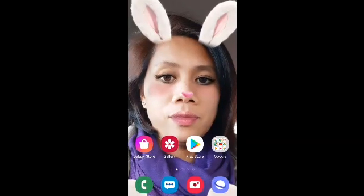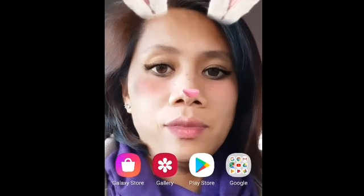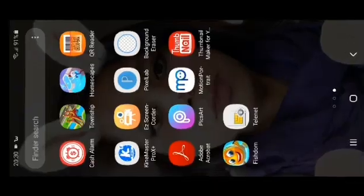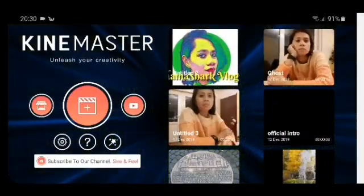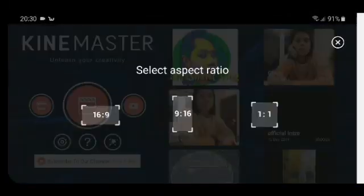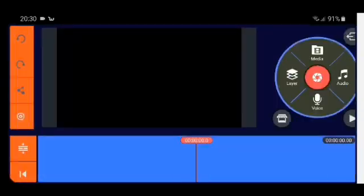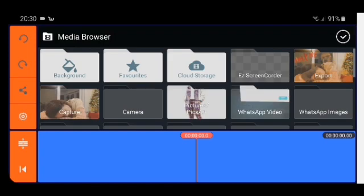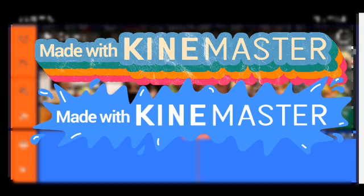I'm going to teach you how I made the KineMaster ghost effects. We will go to the KineMaster application, click the plus sign, select the 16 by 9 ratio, and then add the video that we made.